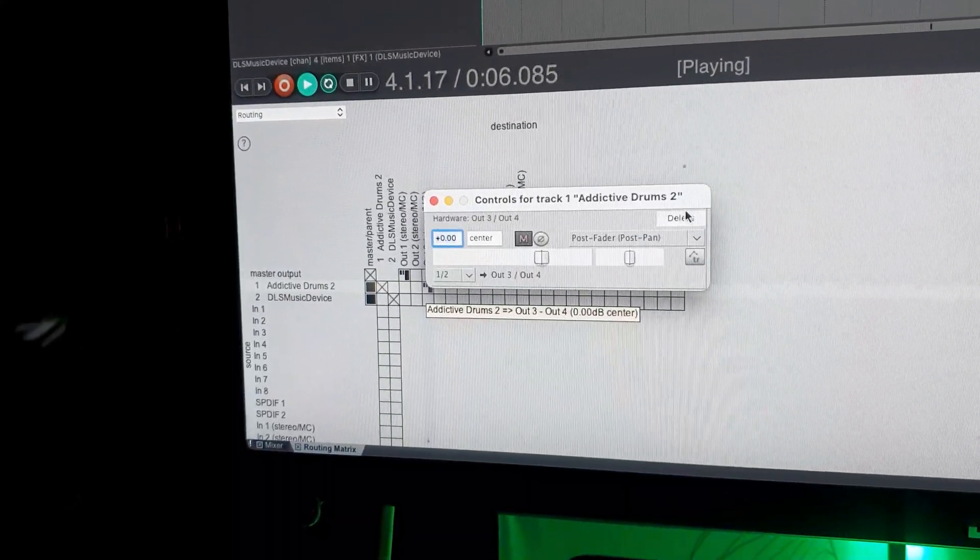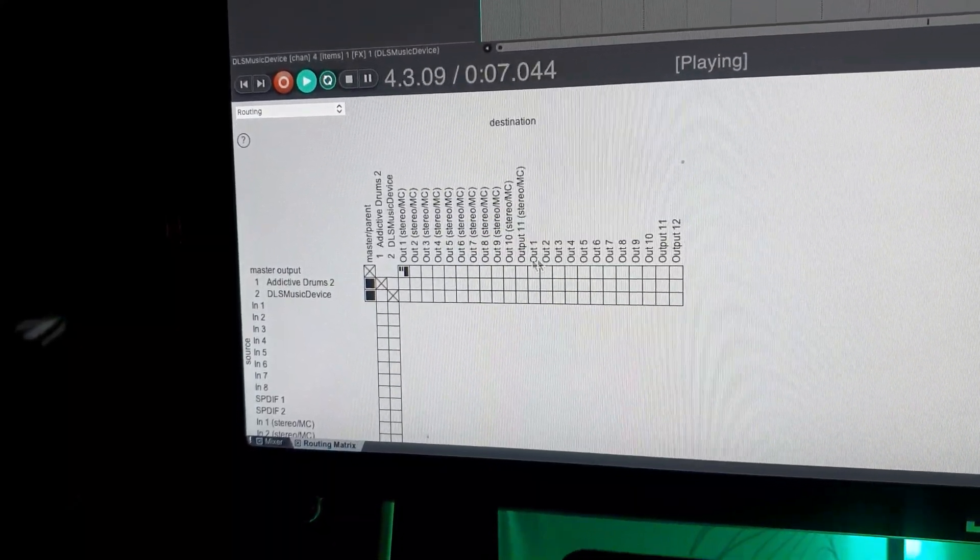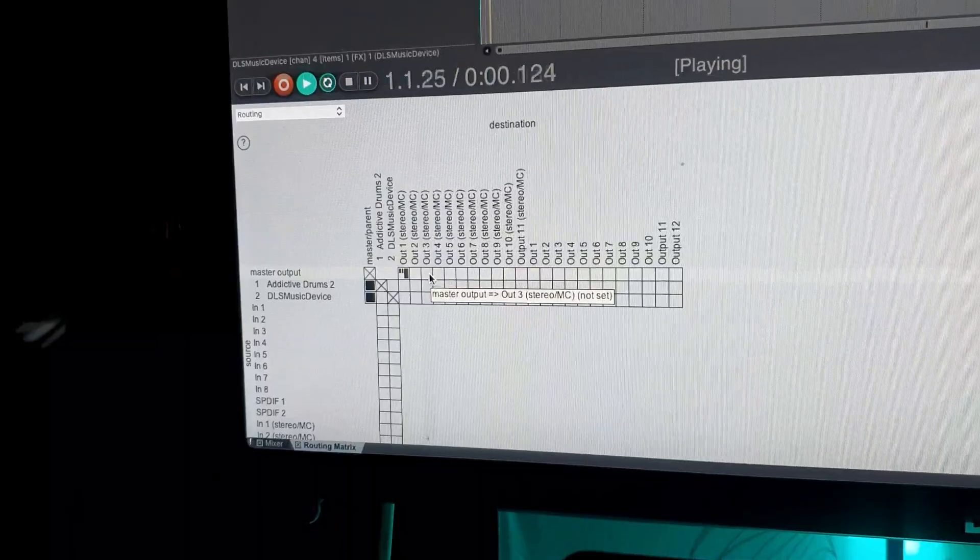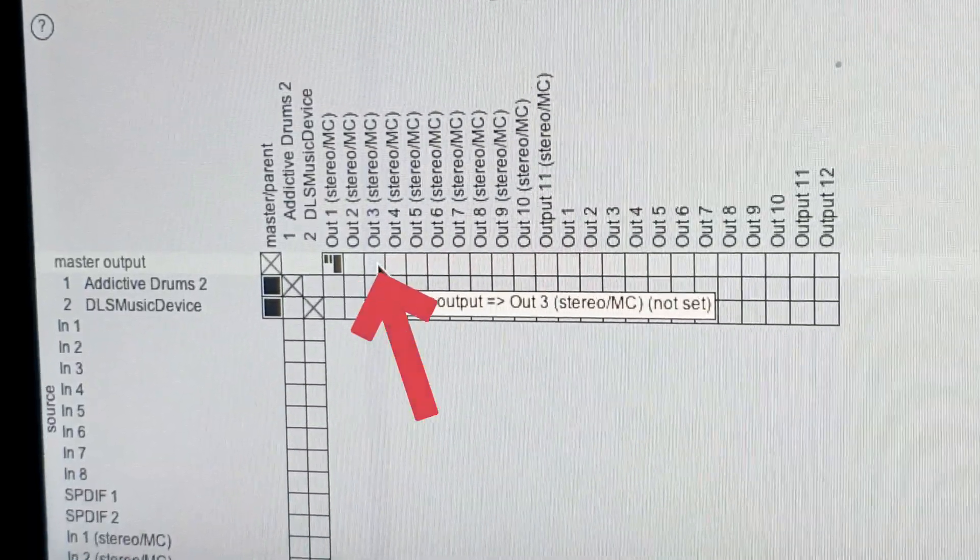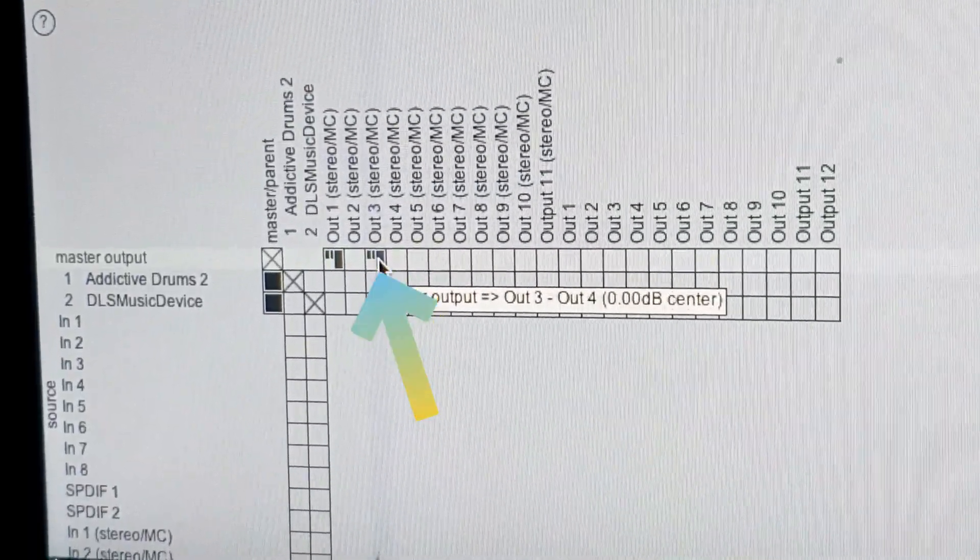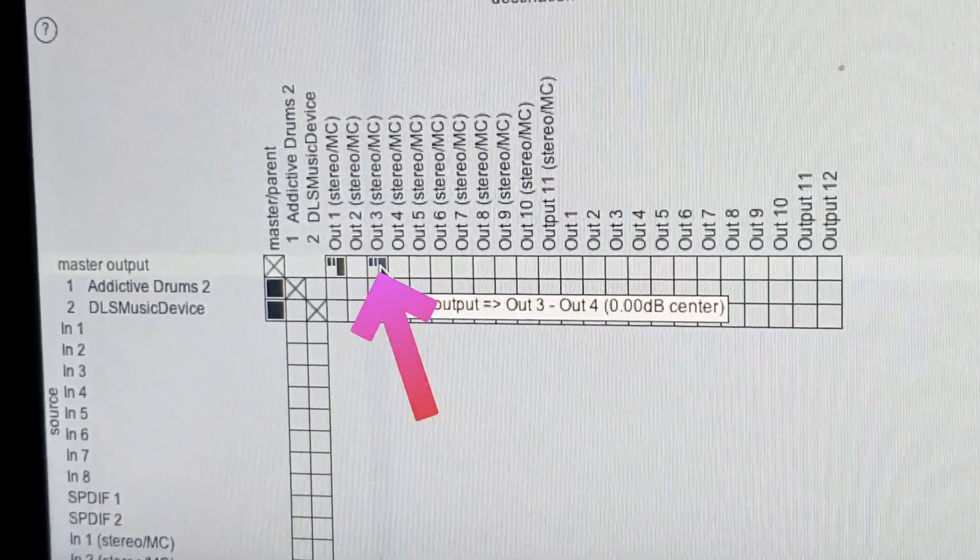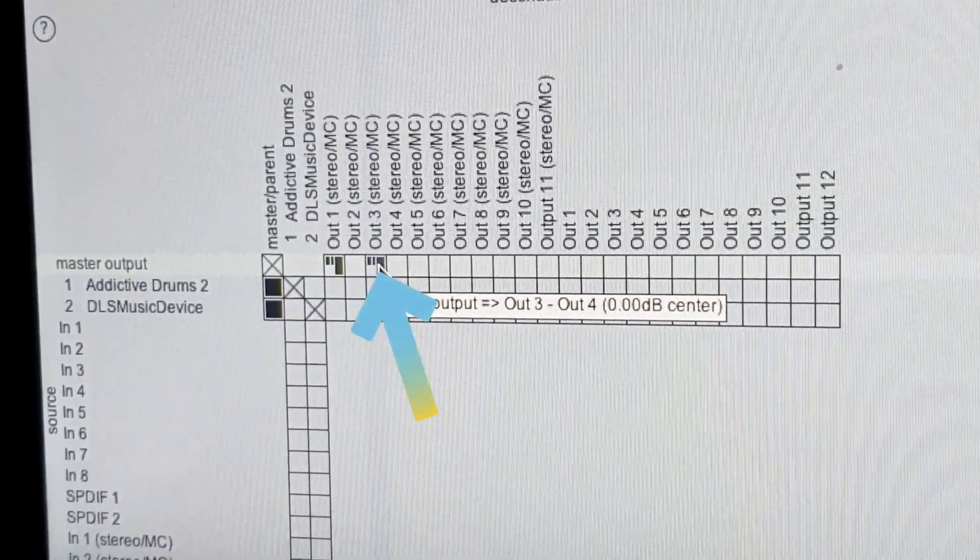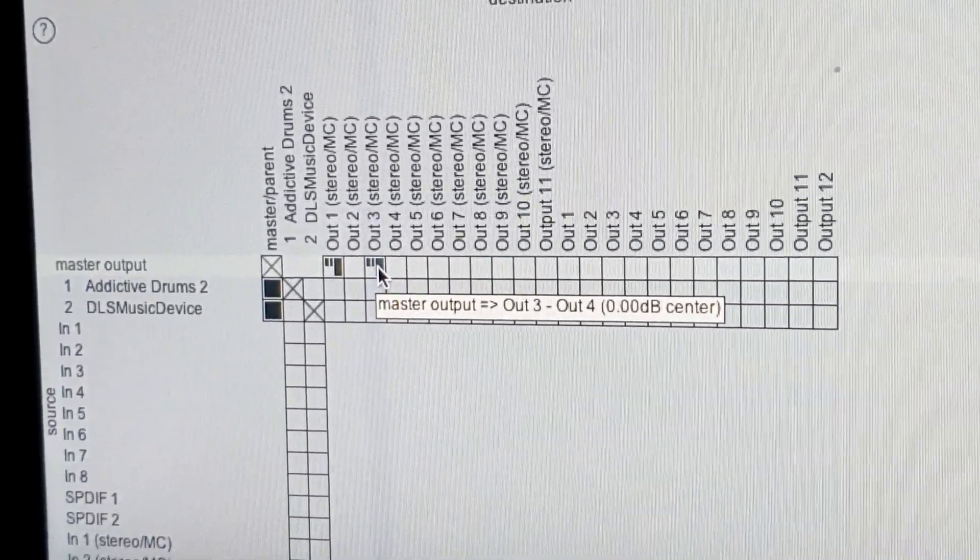Or choose to send all tracks directly by pushing this button. But I don't want that.